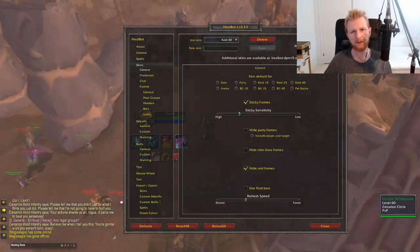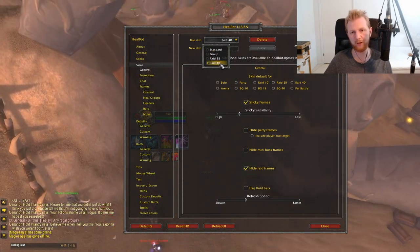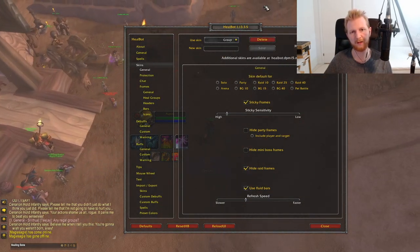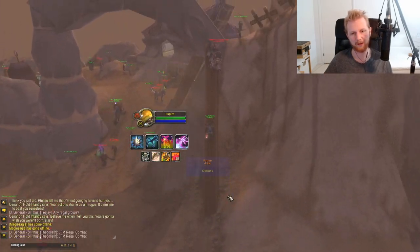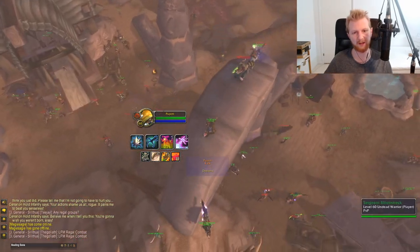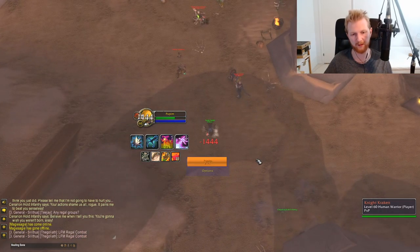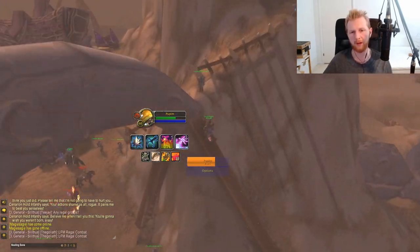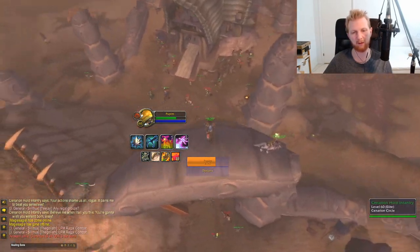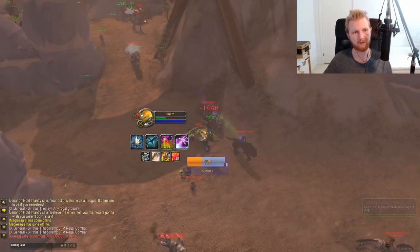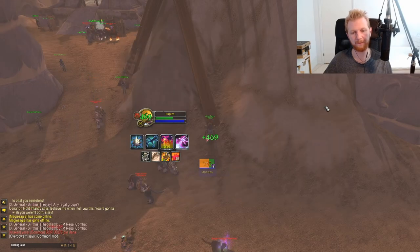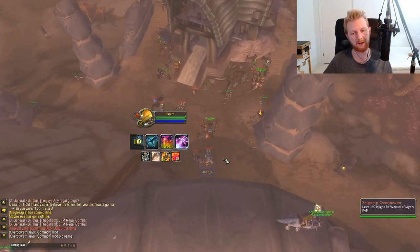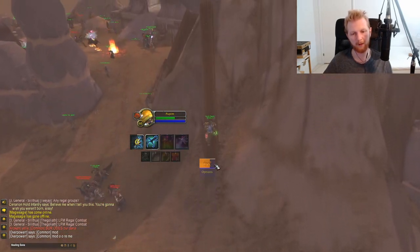In HealBot settings, start with Skins. I recommend using Raid 40 for everything, maybe Raid 25 for dungeons. Avoid the Group setting because it adds a delay on damage and healing taken — when someone takes damage it won't show instantly, it will slowly animate down, and you have to wait half a second to see whether they actually need a heal and how much. With Raid 40, damage is shown instantly.